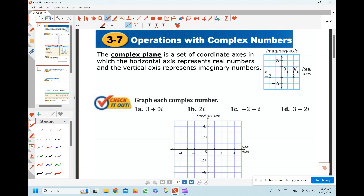Hi everyone. This video is about operations with complex numbers, chapter 3, section 7. Now we're going to take a look at how to perform arithmetic operations. The first thing we're going to do is plotting the complex numbers on the coordinate plane. We can graph them on the coordinate plane where we call the x-axis the real axis and the y-axis the imaginary axis.